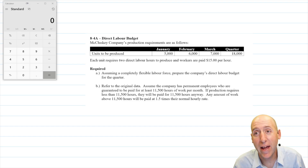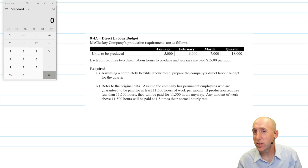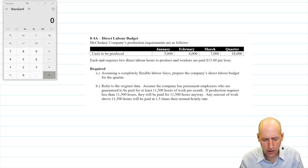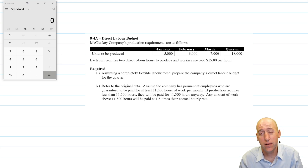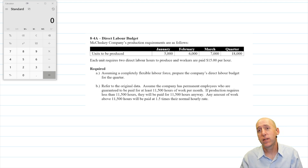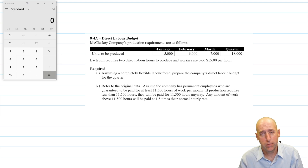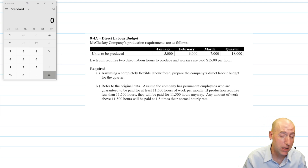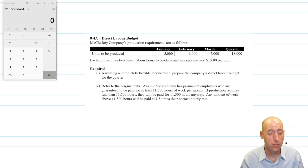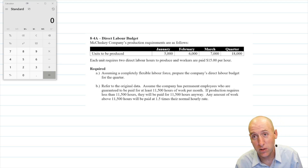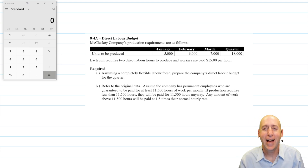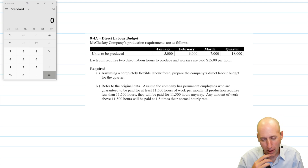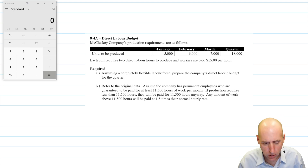Let's examine problem eight for a labor budget. This is another one that uses the production budget as the driver. So if I know how many units I have to make, I can figure out my staffing needs. This is just about employees — if you're the owner of a McDonald's and you know you're going to have a thousand customers, you know how many people you need to staff. If you're only going to have 400 customers, you need fewer people. So this is just a people-budgeting exercise.